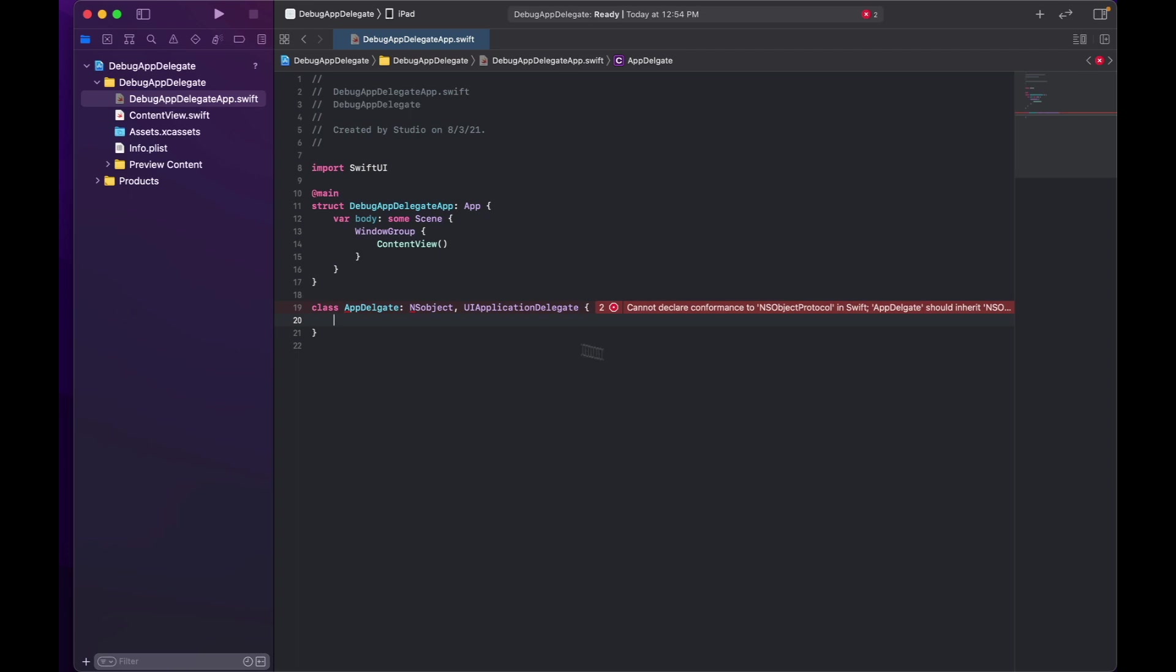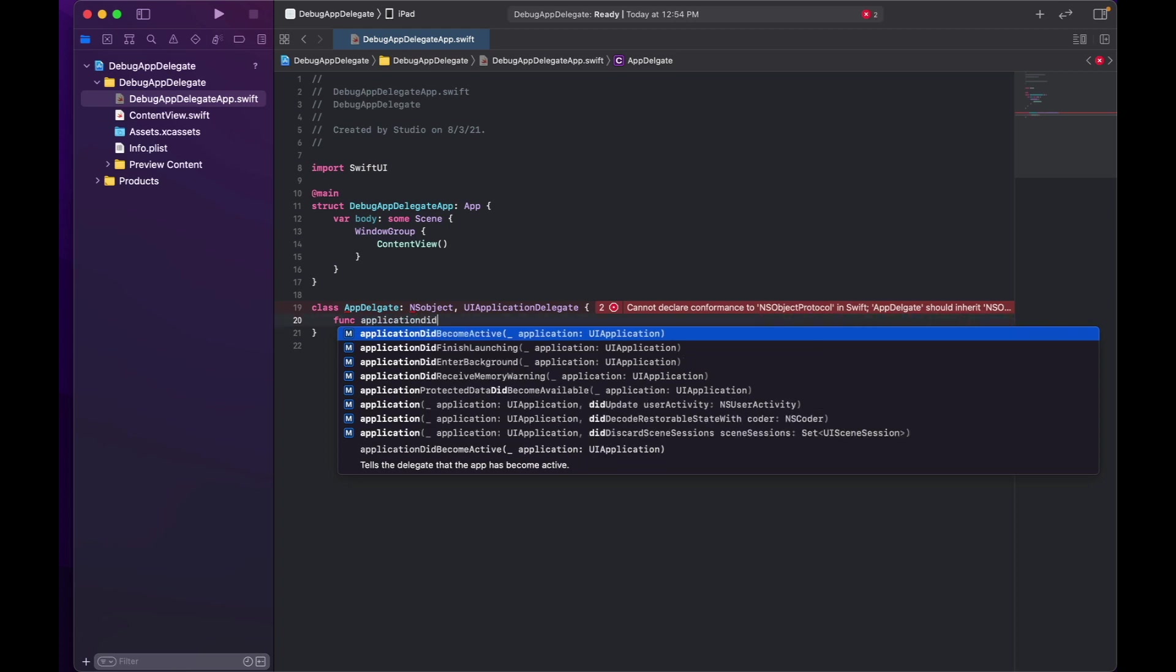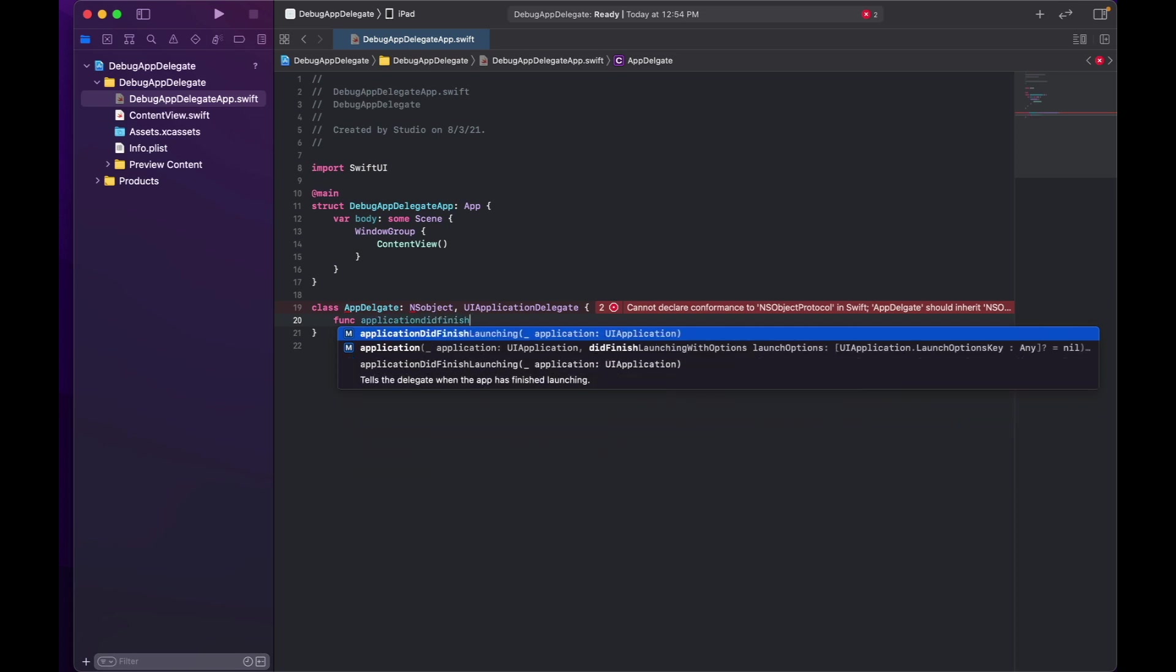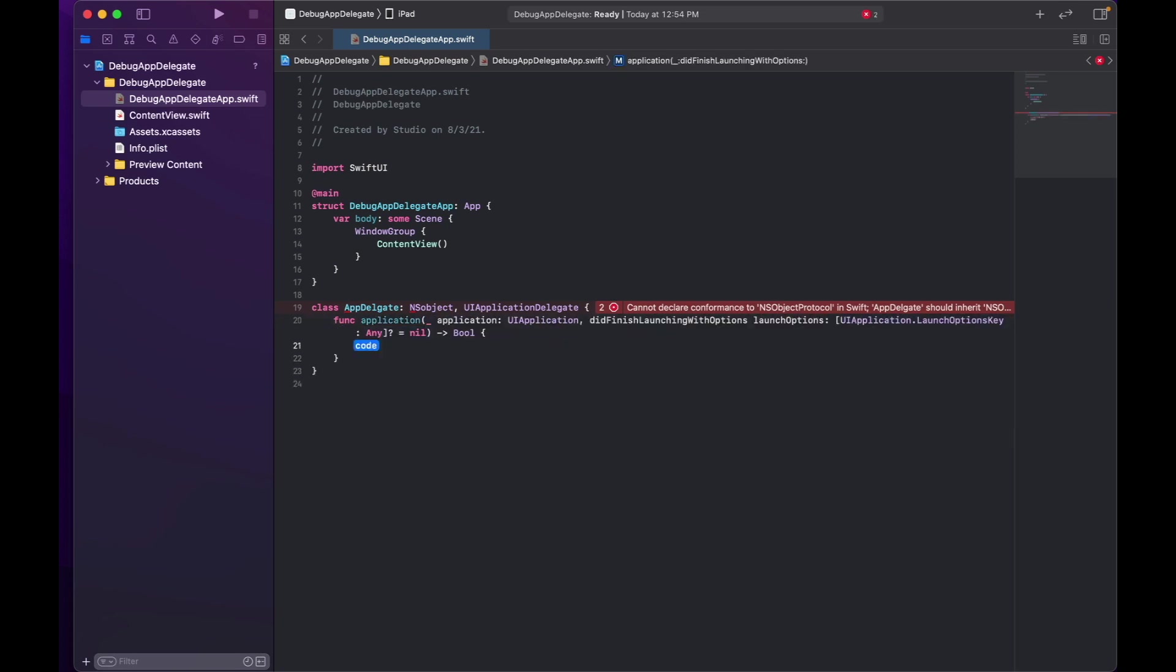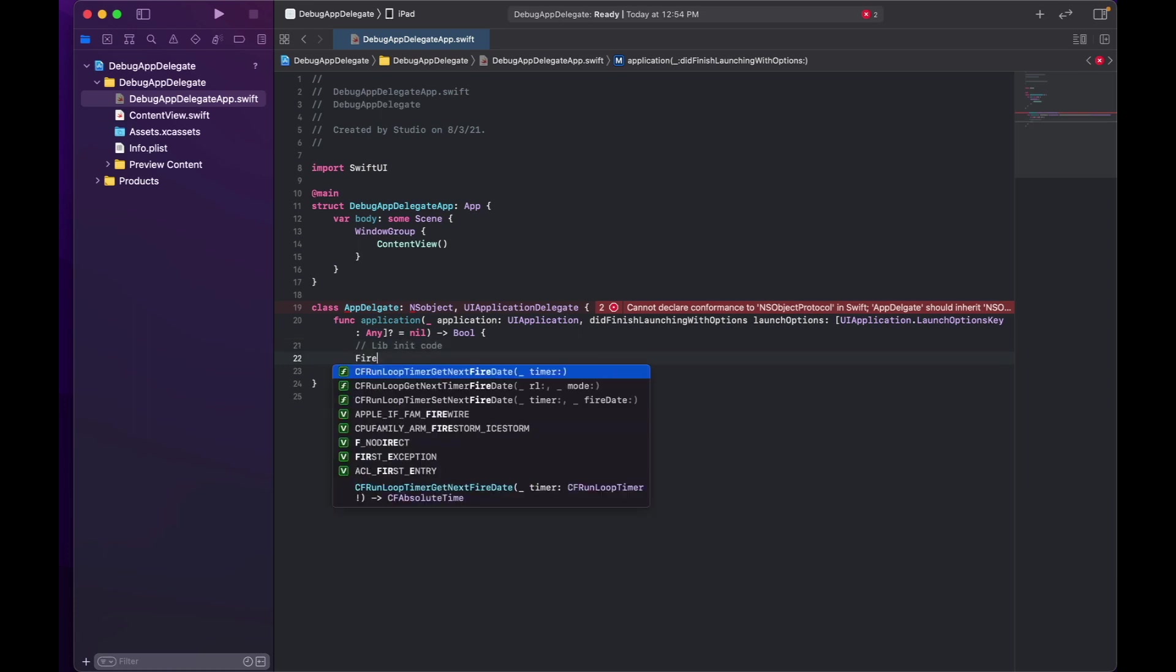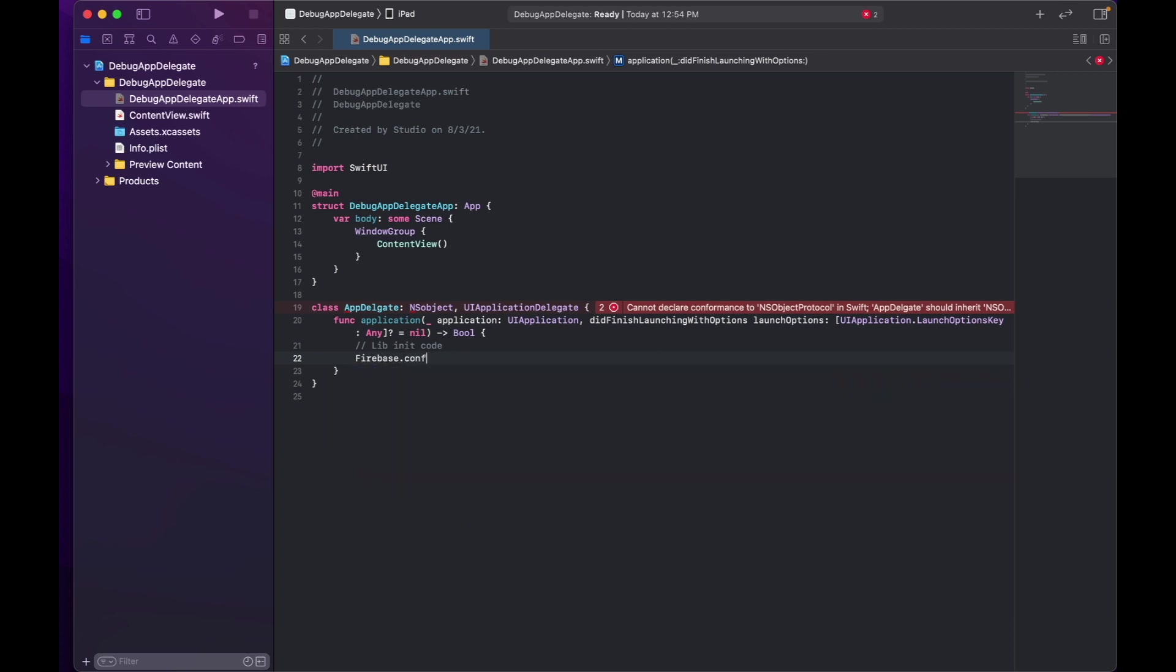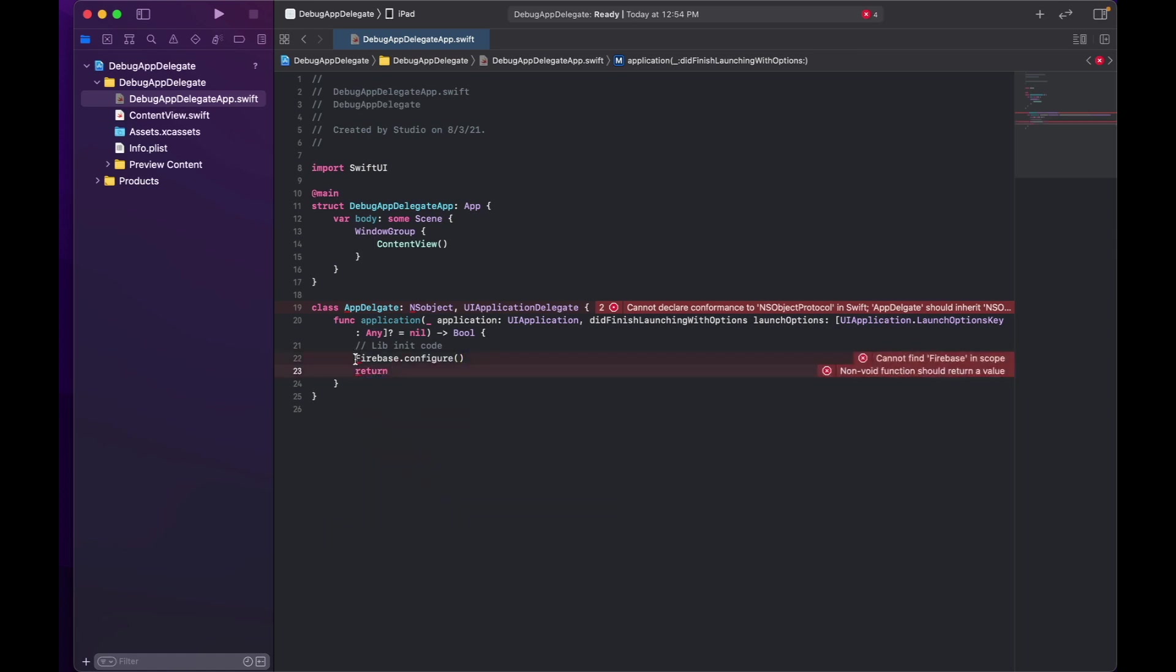And now having said that, the next thing that we actually need is having the function application didFinishLaunchingWithOptions. It is right here and this is where the library's init code would go. So let's say if you have Firebase, you will call Firebase configure here and of course it returns true.